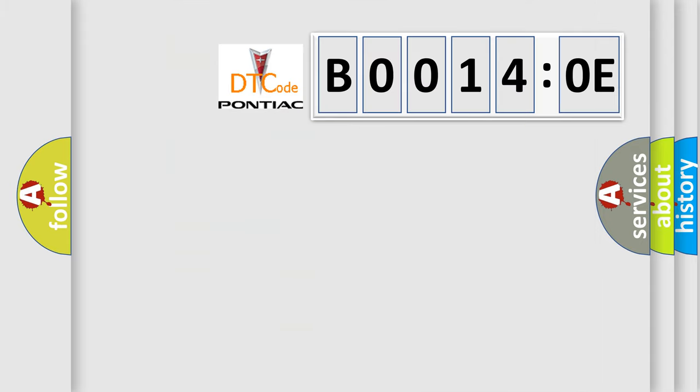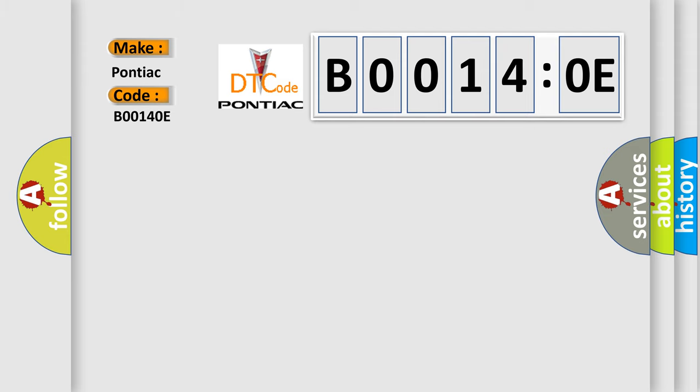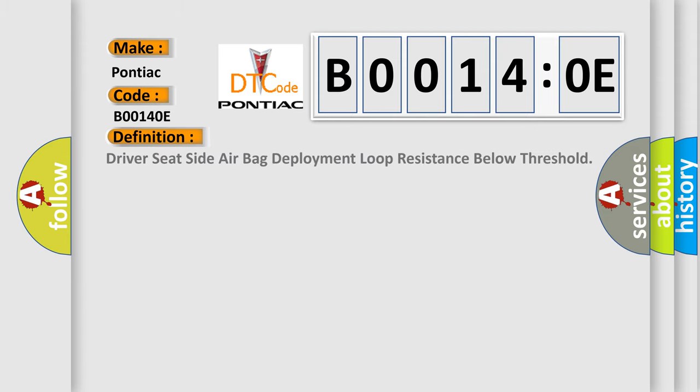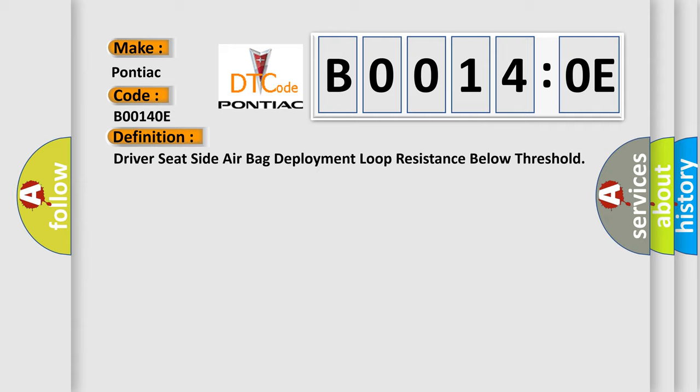So, what does the diagnostic trouble code B00140E interpret specifically for Pontiac car manufacturers? The basic definition is driver's seat side airbag deployment loop resistance below threshold. And now this is a short description of this DTC code.